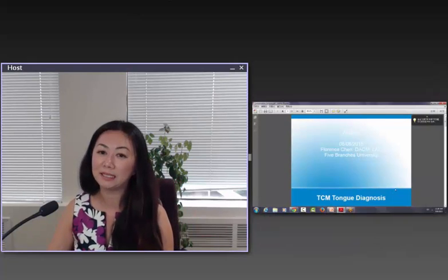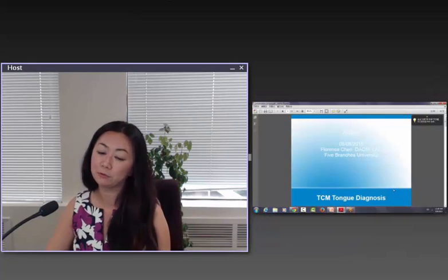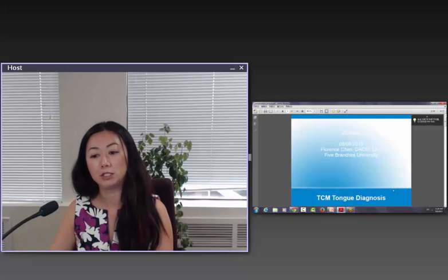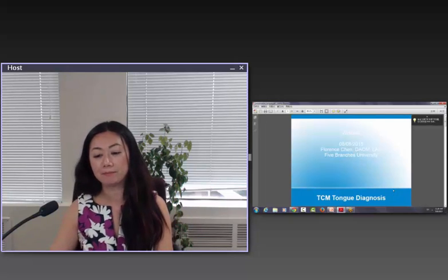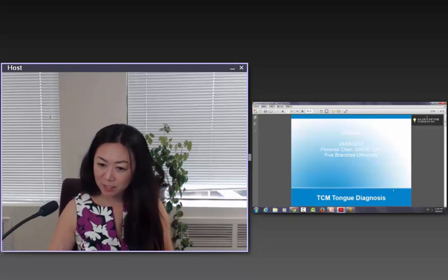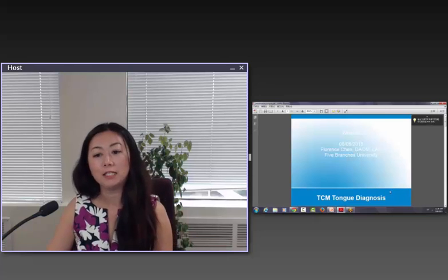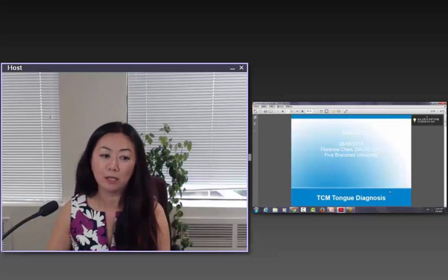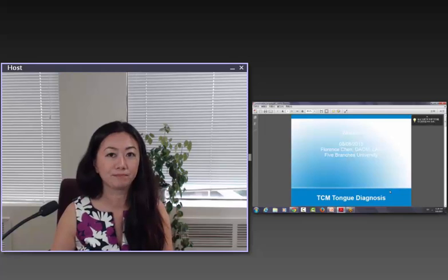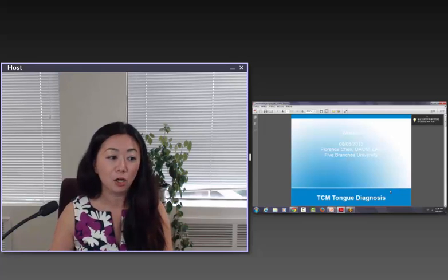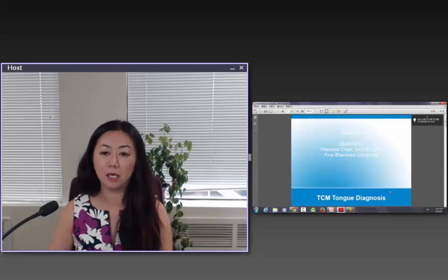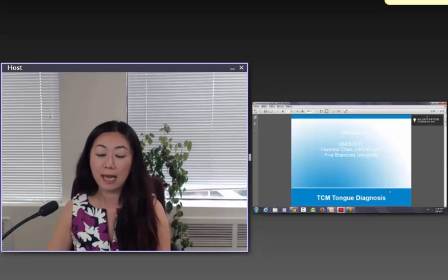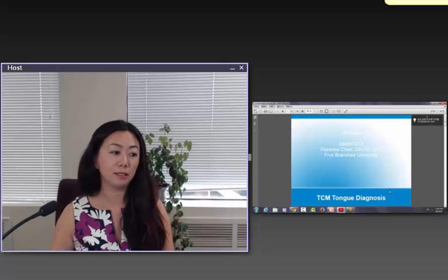Hi, welcome to the class. My name is Florence Chien. I'm a faculty member of Five Branches University. I am very honored to be invited to give you guys a brief talk about traditional Chinese medicine. Out of all possible topics of Chinese foundations that I can choose from, I picked tongue diagnosis.